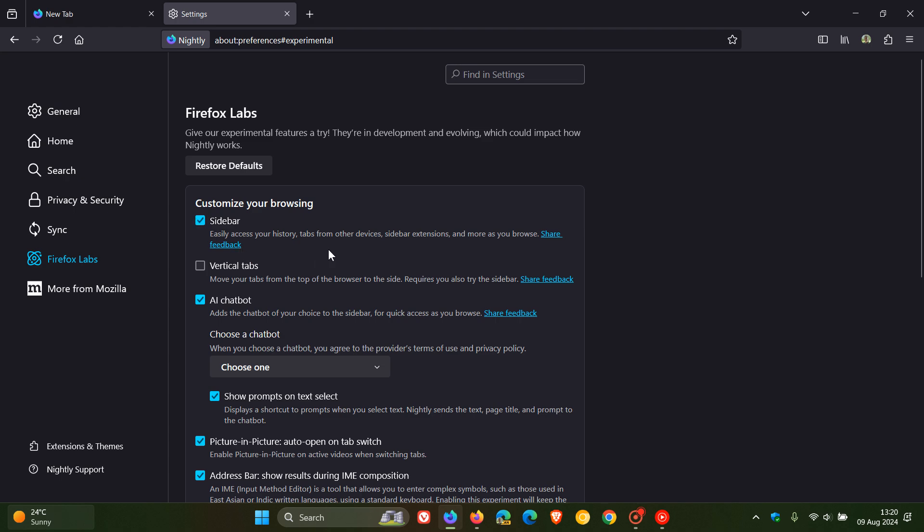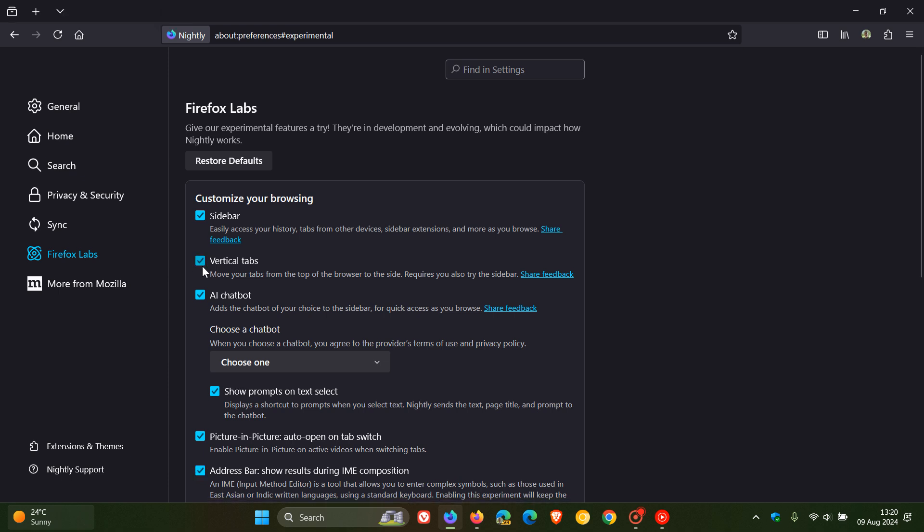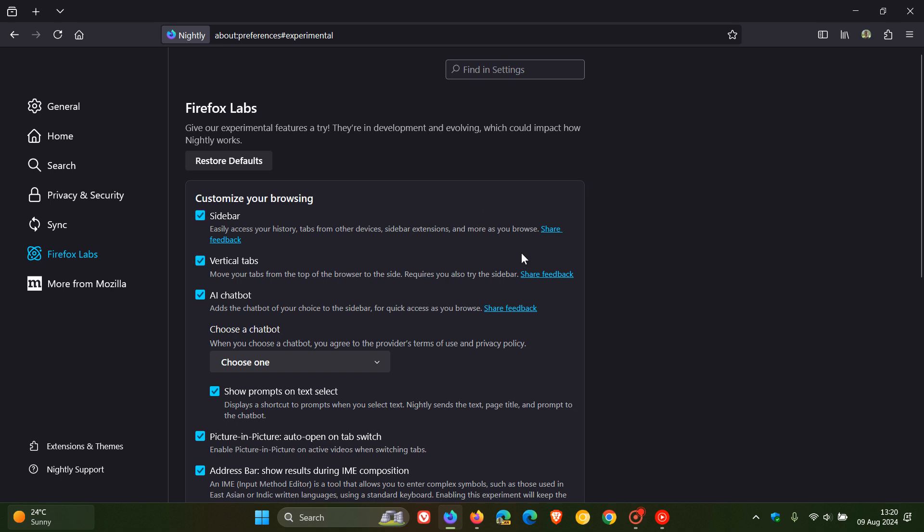it says easy to access your history, tabs from other devices, sidebar extensions, and more as you browse. And then vertical tabs, you'll see when I activate that, just like in Edge and Brave as two browser examples, you can see now my tabs have moved from the tab strip and will be placed here to the left-hand side. So it says move your tabs from the top of the browser to the side, requires you to also try the sidebar. So the sidebar and the vertical tabs are quite deeply integrated into one another in this early preview testing phase of these two features.